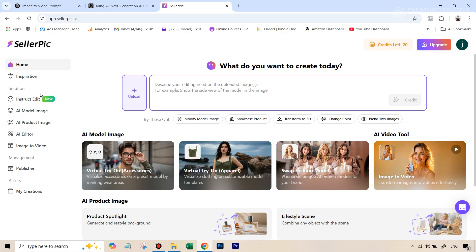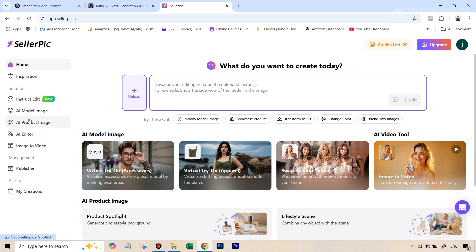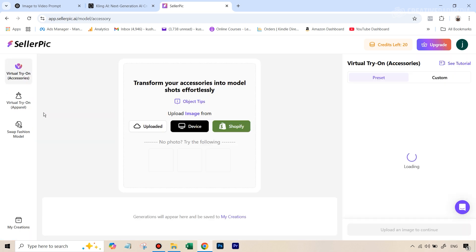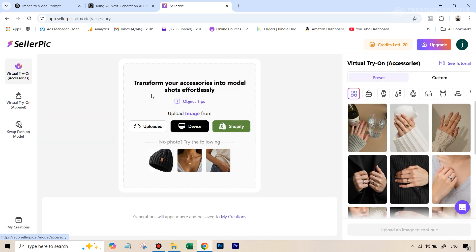Let's get started. Once you log in after creating your account and you're seeing this interface, the first thing that we're going to do is we are going to go to AI model image. So let's click there.